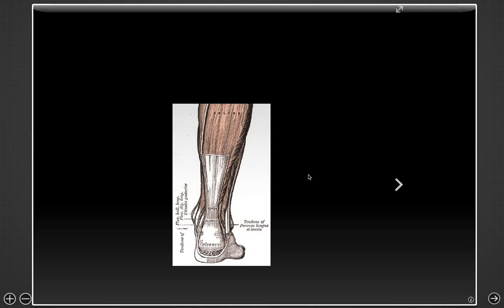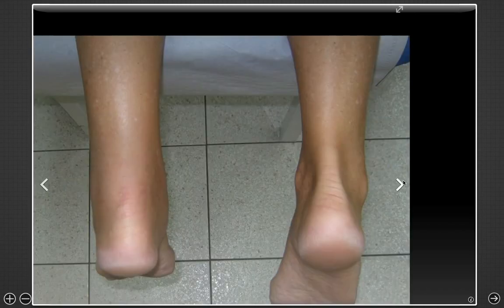Rupture of the Achilles tendon happens more often around the 30s and 40s in what's called 'weekend warriors' — people not used to doing a lot of physical activity, or who increase the intensity during a weekend or special period of time. This causes the Achilles tendon to rupture from its attachment to the calcaneus, which is the posterior aspect of the foot. The Achilles tendon is formed from the gastrocnemius and the soleus, and by definition a tendon attaches muscle to bone.